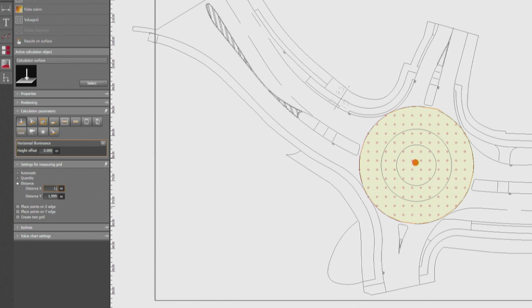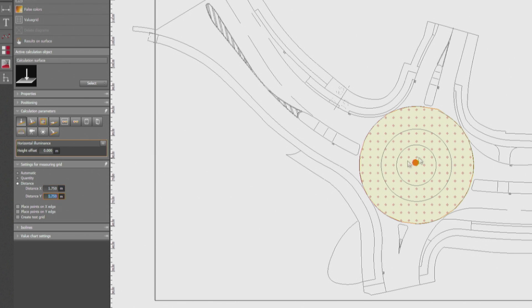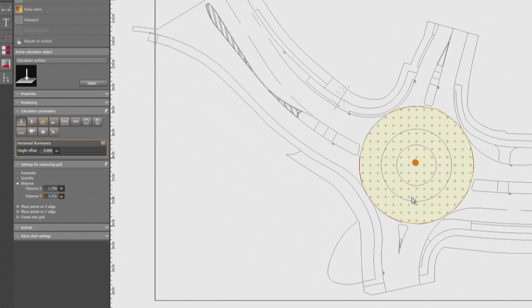So we have to activate that surface again and change the value. You've seen how the grid has changed, I hope you have.